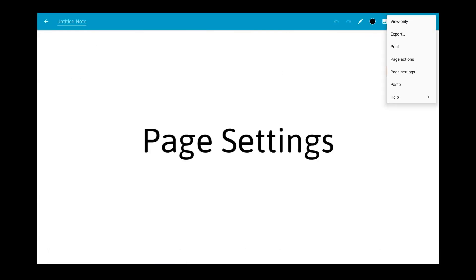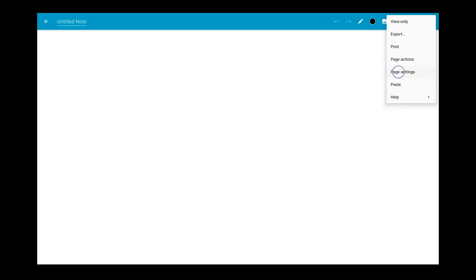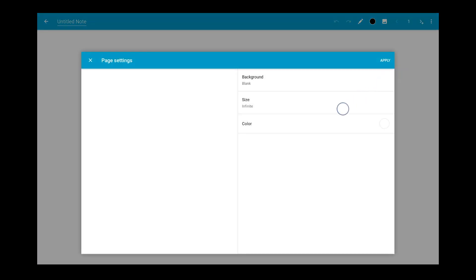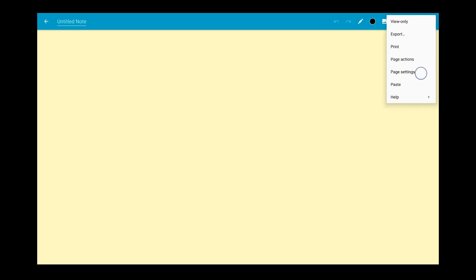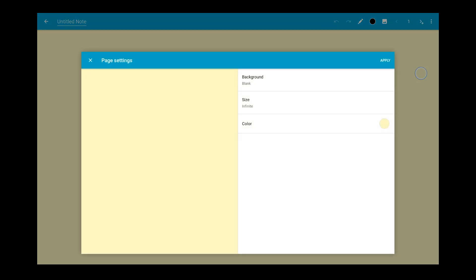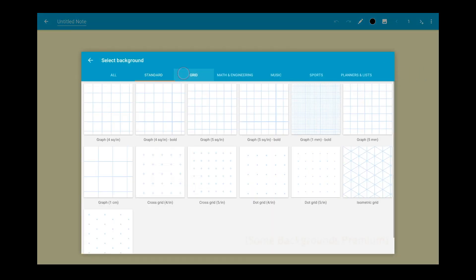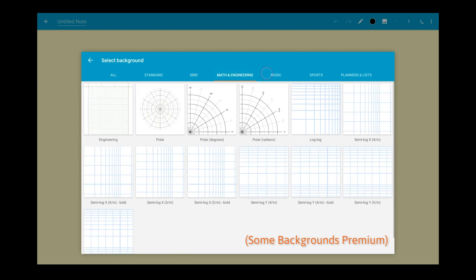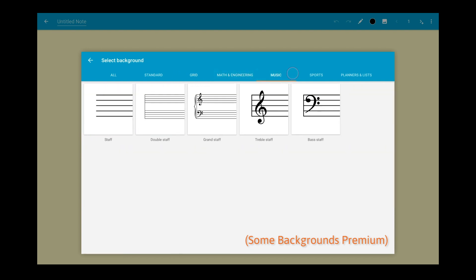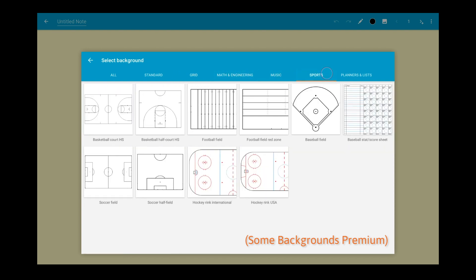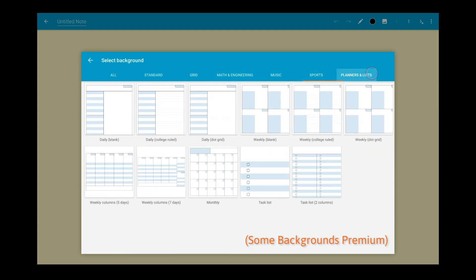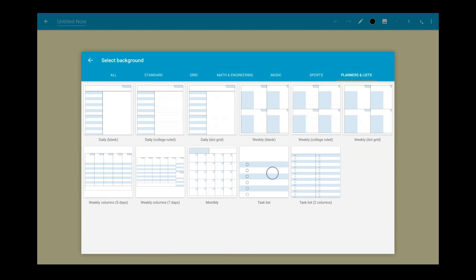There are also a few things you can change about the page itself. Change the page color and choose from our many page background designs, including graph paper, sheet music, sports, and more.